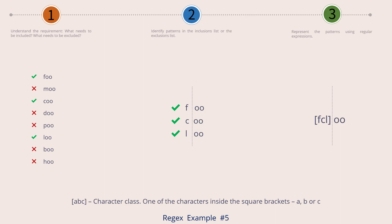Now, the strings which have the red cross mark begin with the letters M, D, P, B, and H. So by restricting the character class to the letters F, C, and L, we are in effect excluding all the other letters in the red marked strings. By bringing in this character class, we have created a differentiator between the green and red marked strings.